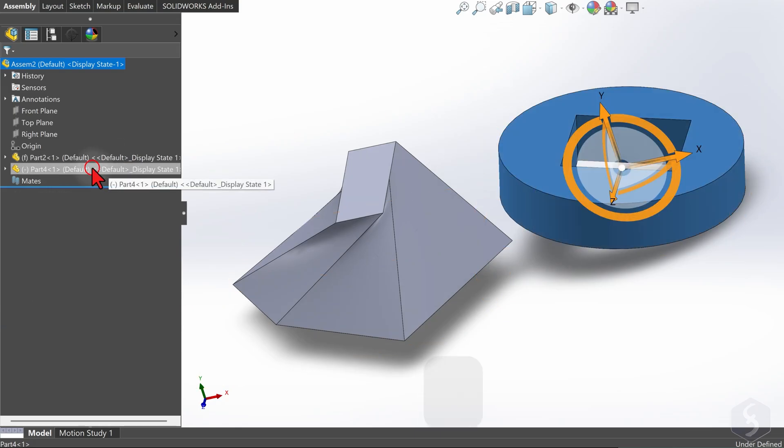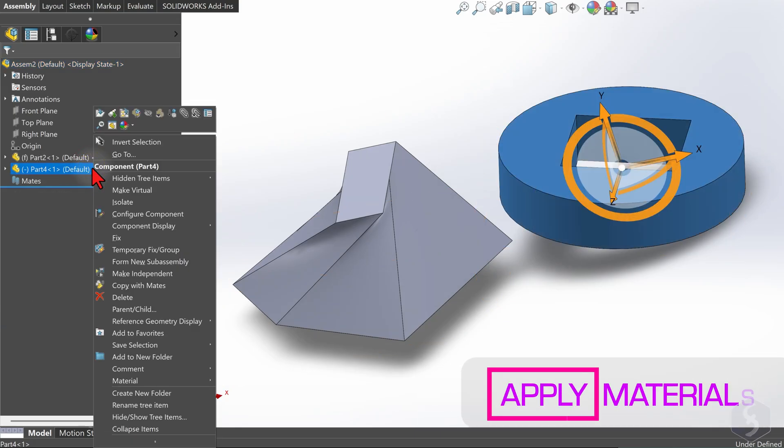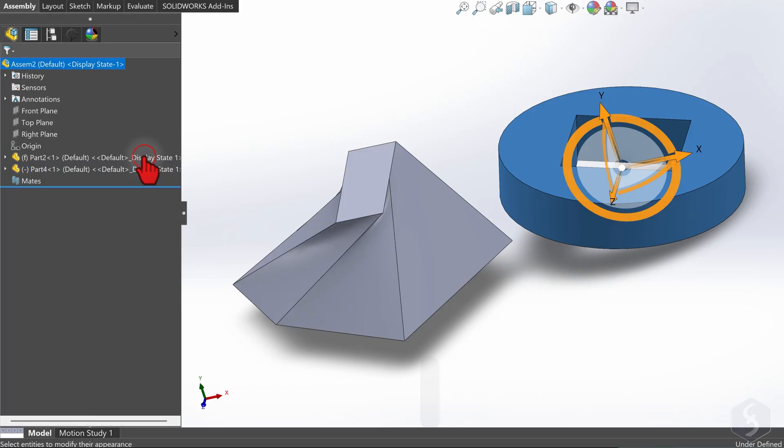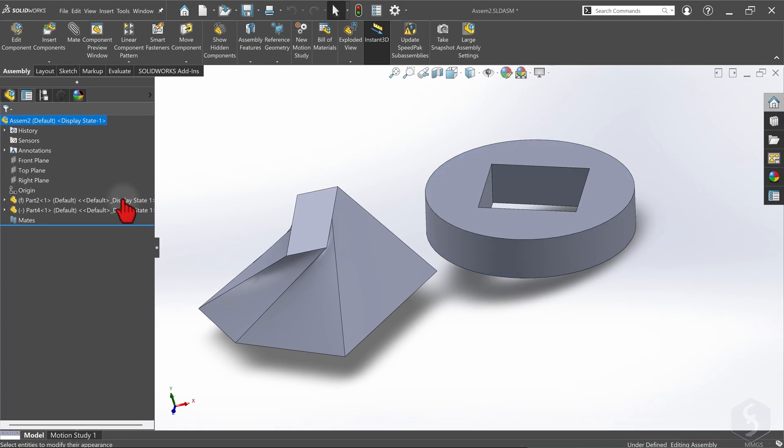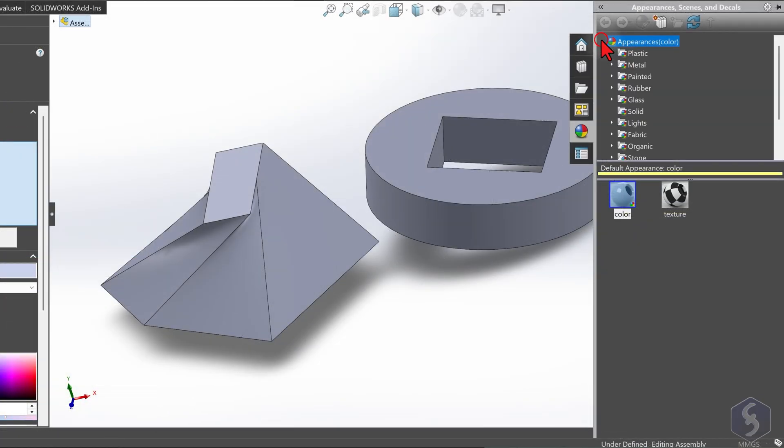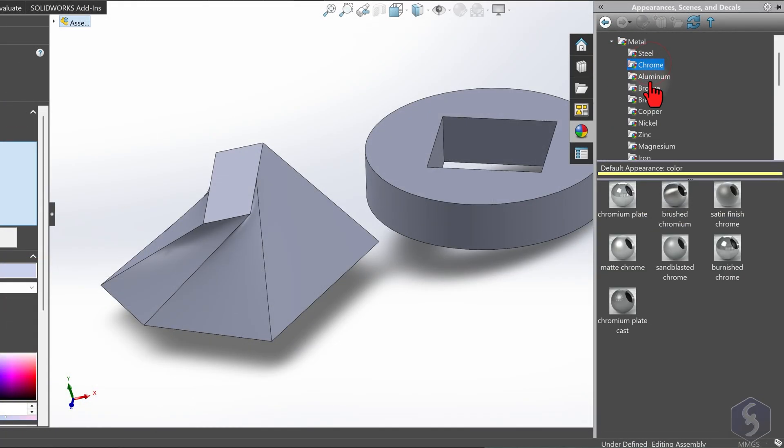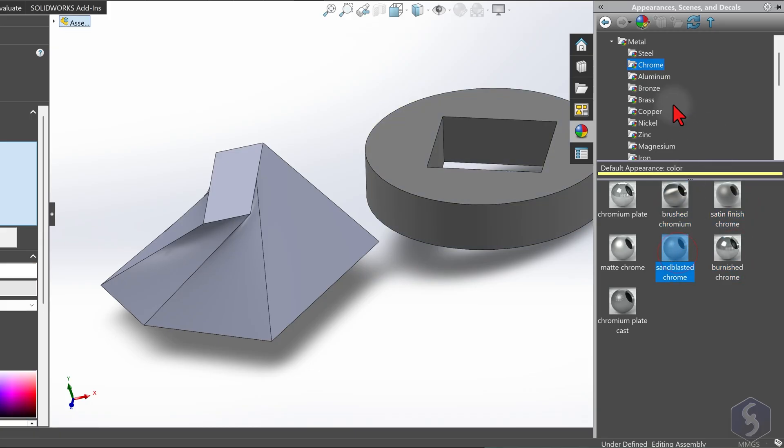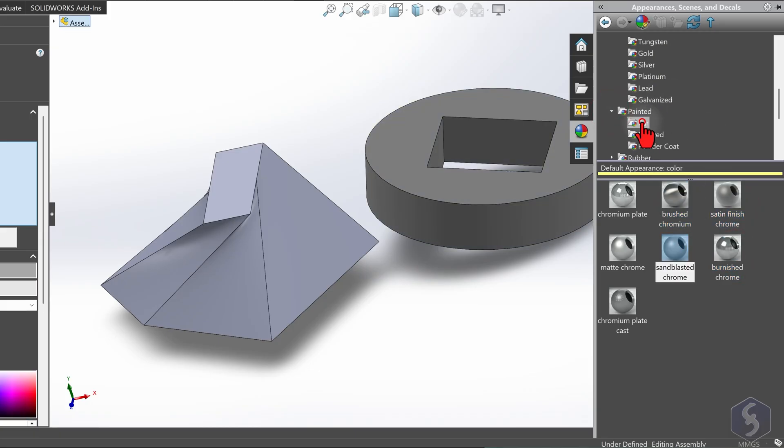You can also right-click on any component and go to Appearances to apply a specific material, adjusting opacity, reflection, and color properties. Each component will have its own material, ignoring single sketches if present.